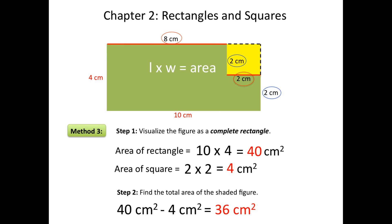So you can see that in this third method we were also able to find the area of the shaded figure by finding the area of a complete rectangle and taking the unshaded part away. When finding the area of a composite shape, it really doesn't matter which method you use. Finding the area of a composite shape is like solving a puzzle — there's more than one way to see it.